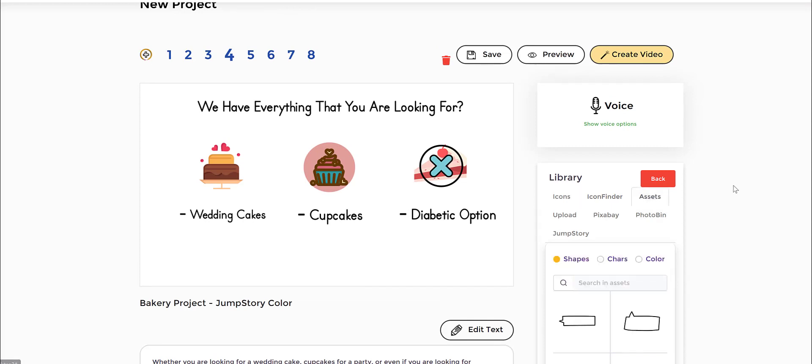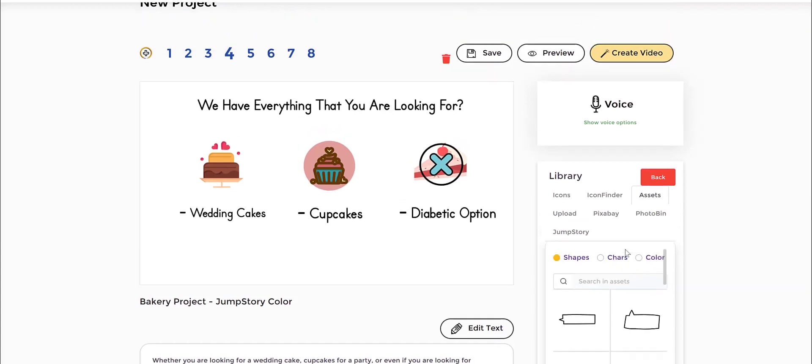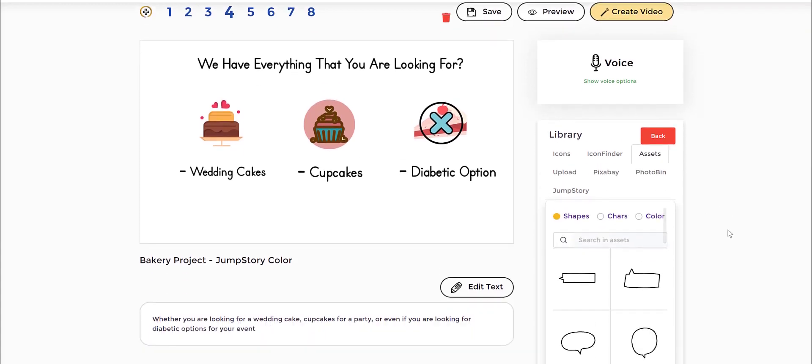And then you have our assets catalog as well, and that includes shapes. But more importantly, you can search in the assets. If I'm searching something like a chef, because it's related to baking, I would go to the character section.